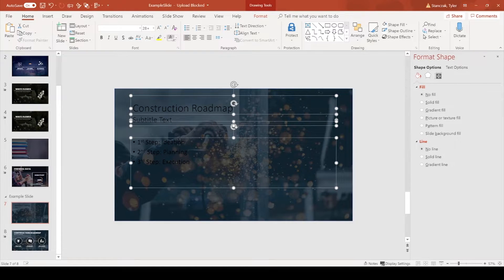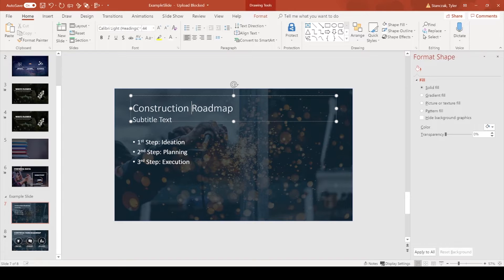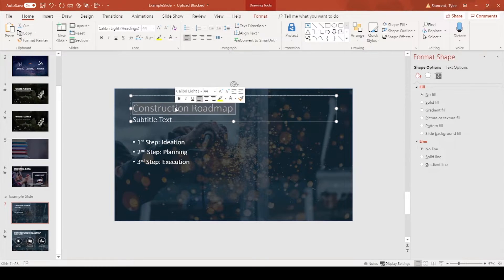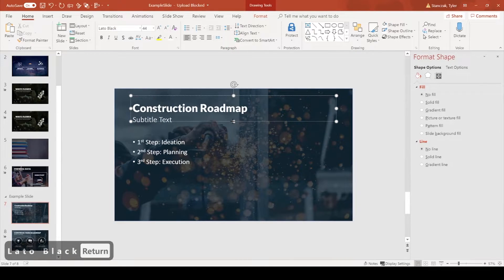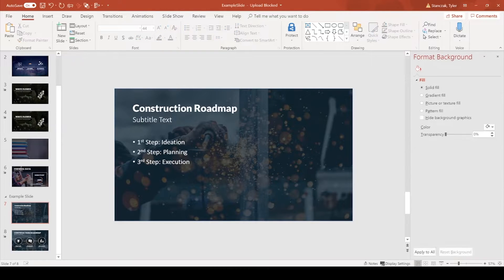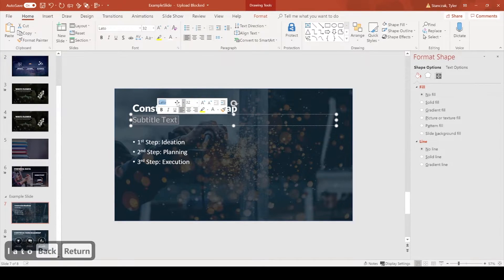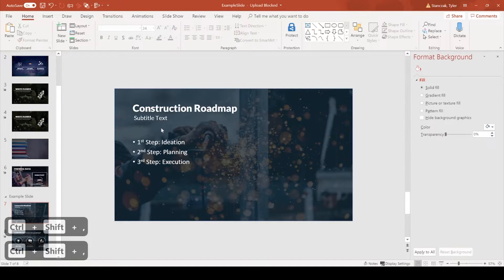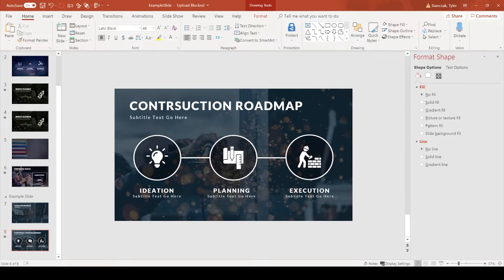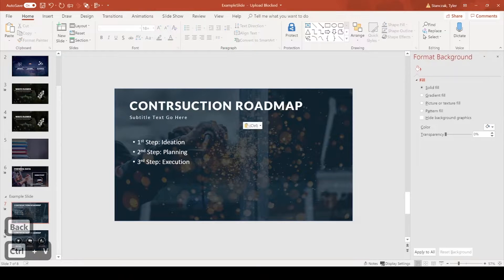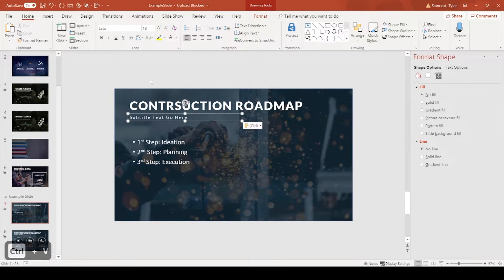Now I have a dark background visual. I'm going to make all the text white so it's easier to read. Next I'll change the font to Lato — I really like it because it's clean and has a lot of different weight sizes. I'll set the title to Lato Black and shrink the text box a bit, then set the subtitle to Lato Regular. I use Control+Shift+Less Than to decrease the subtitle text size. The title ended up at size 48 and the subtitle at size 18.